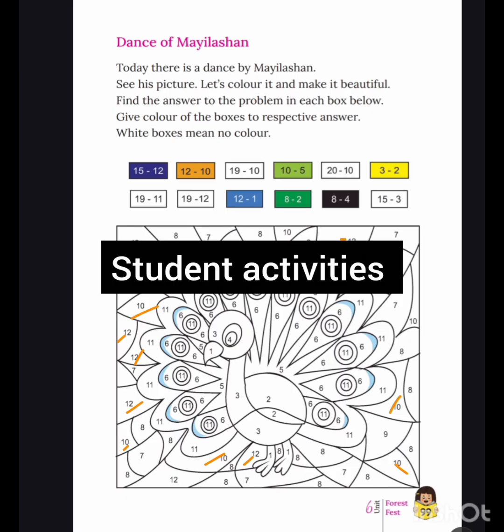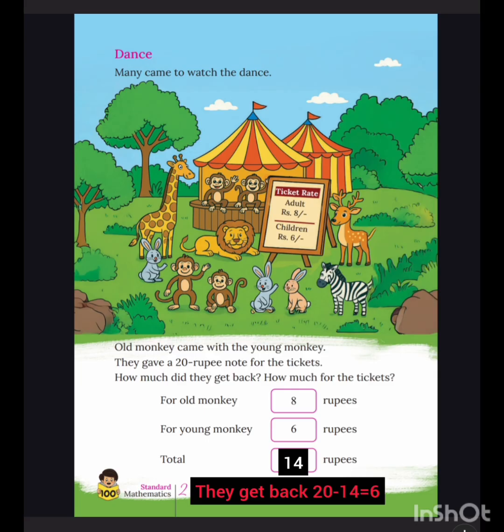Student activity: old monkey came with young monkey. They paid a 20 rupees note for the ticket. How much did they get back? Answer: the total was 14 rupees, so they get back some change.